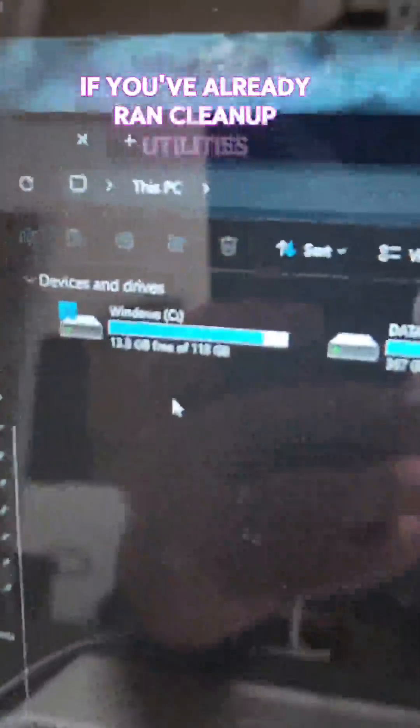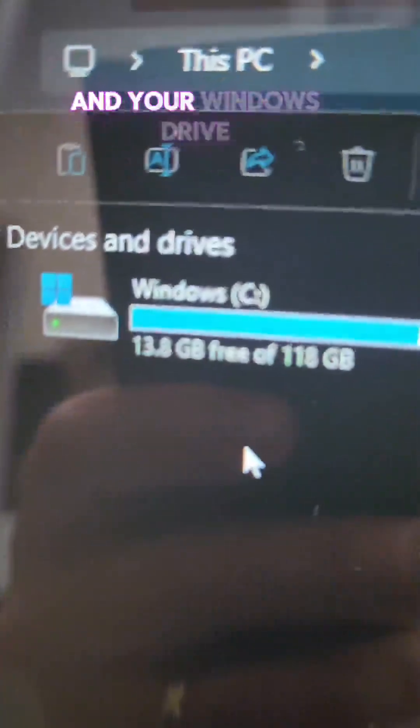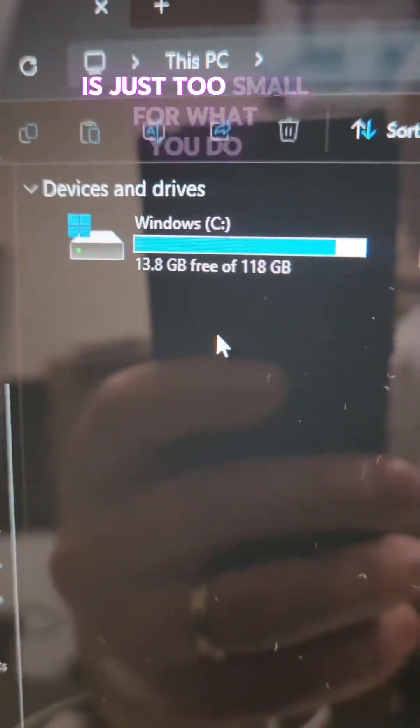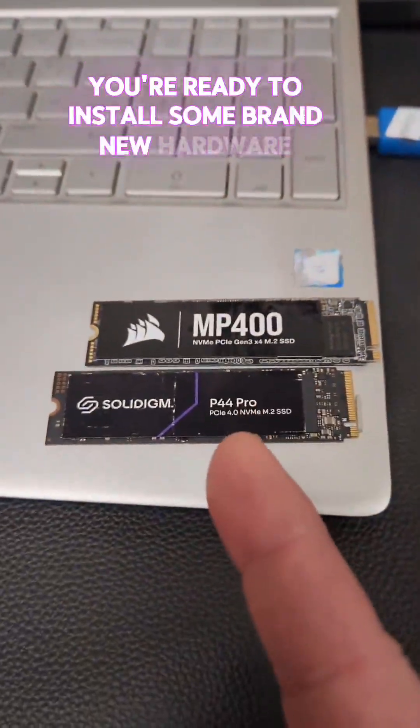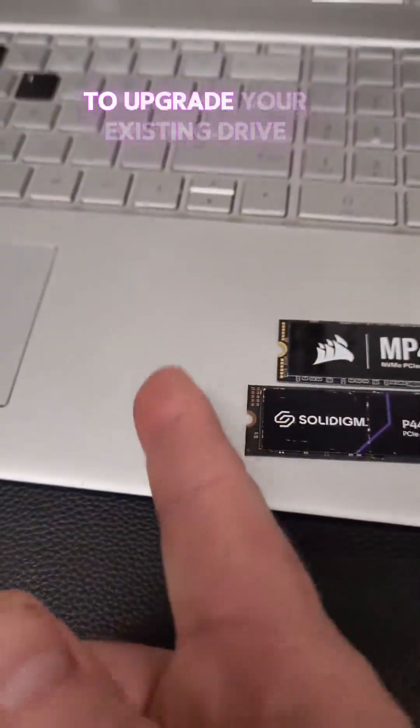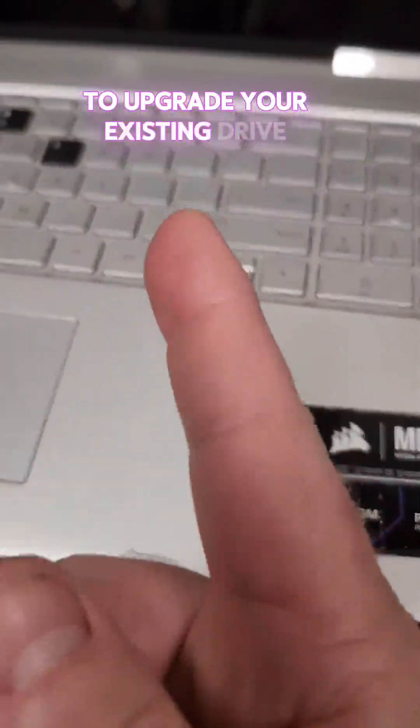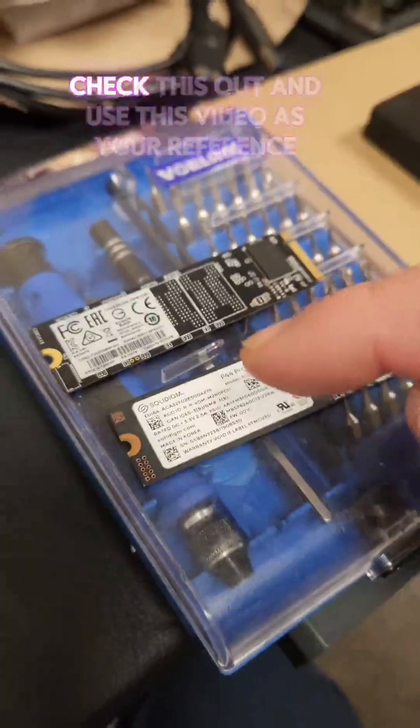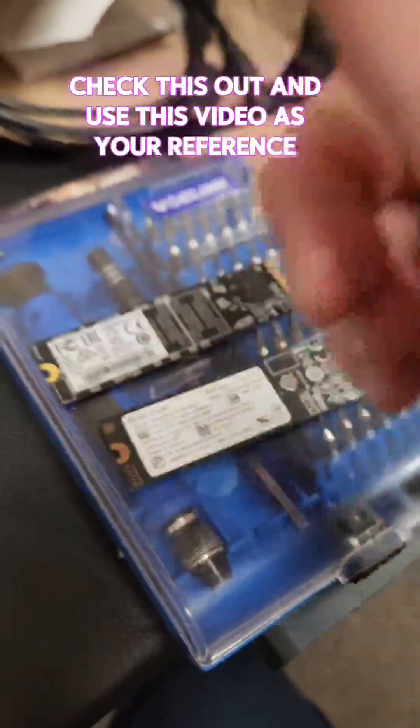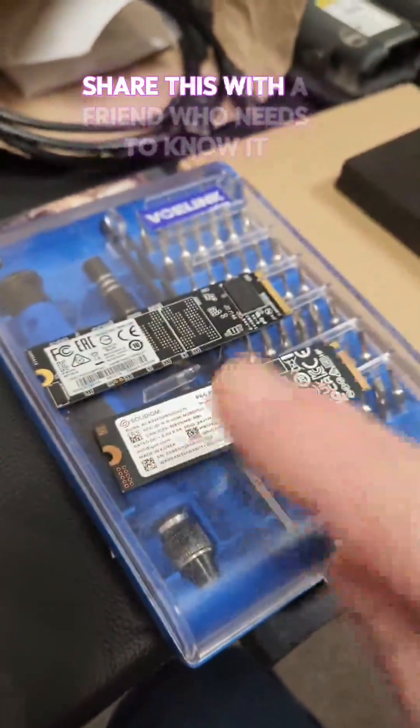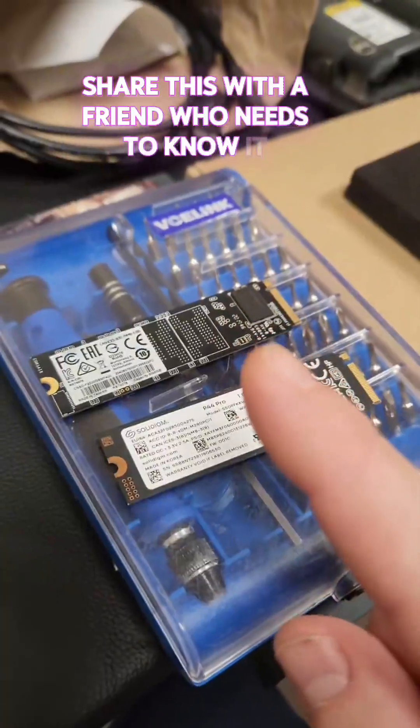If you've already ran cleanup utilities and your Windows drive is just too small for what you do, you're ready to install some brand new hardware to upgrade your existing drive. Check this out and use this video as your reference. Share this with a friend who needs to know it.